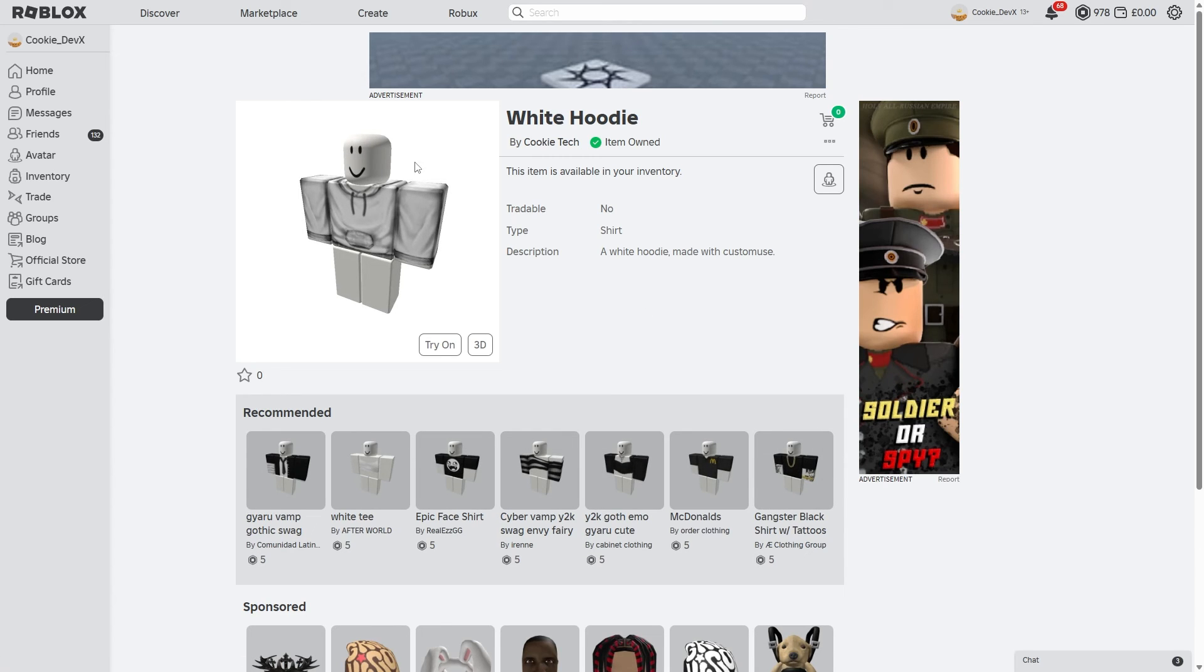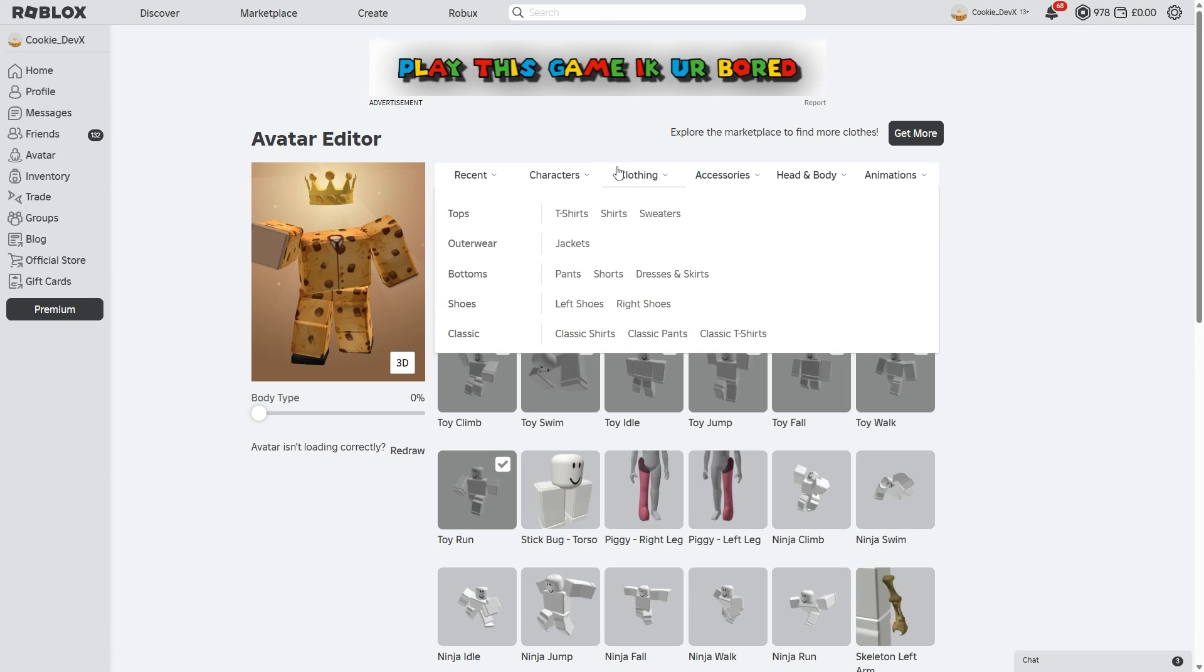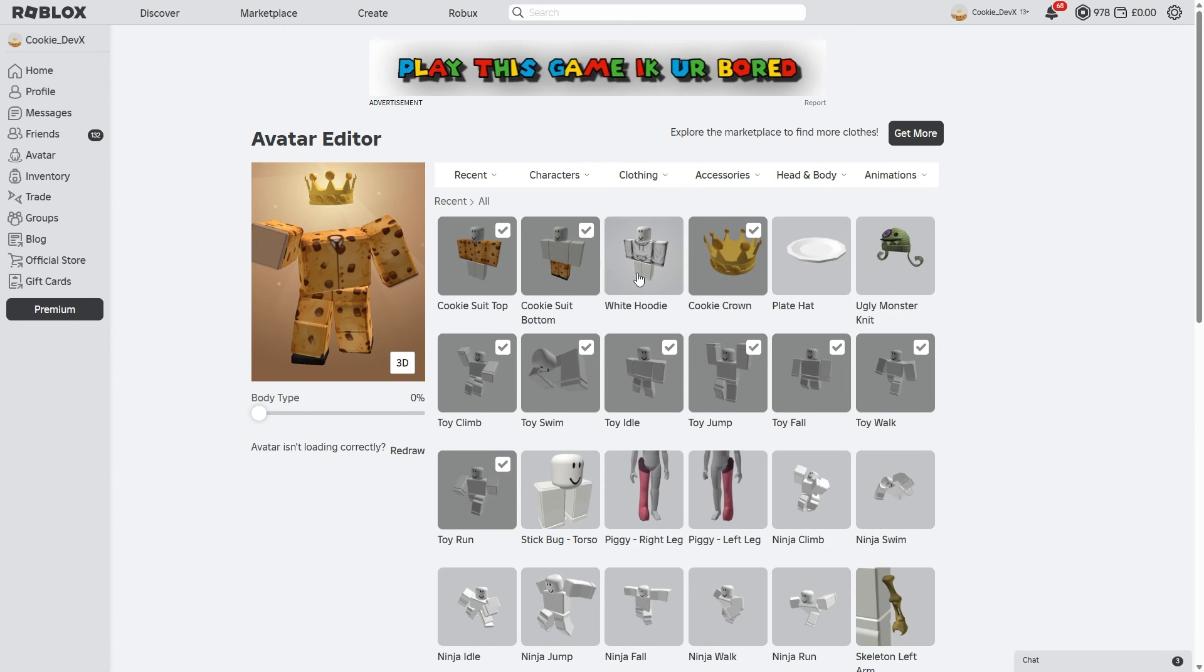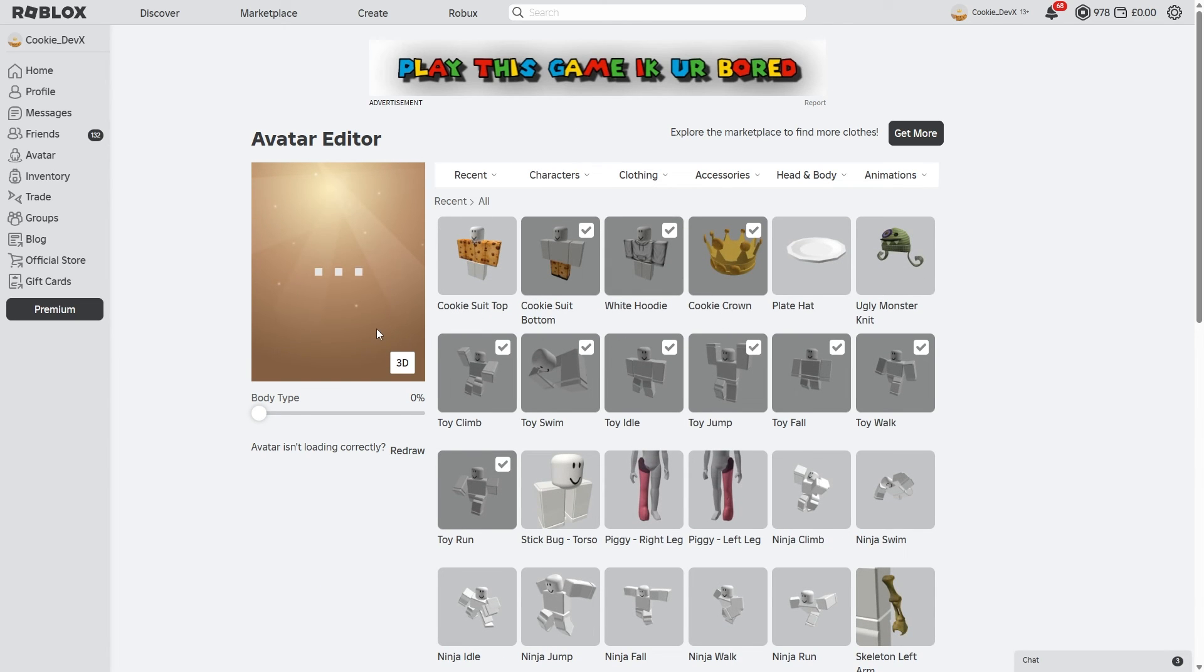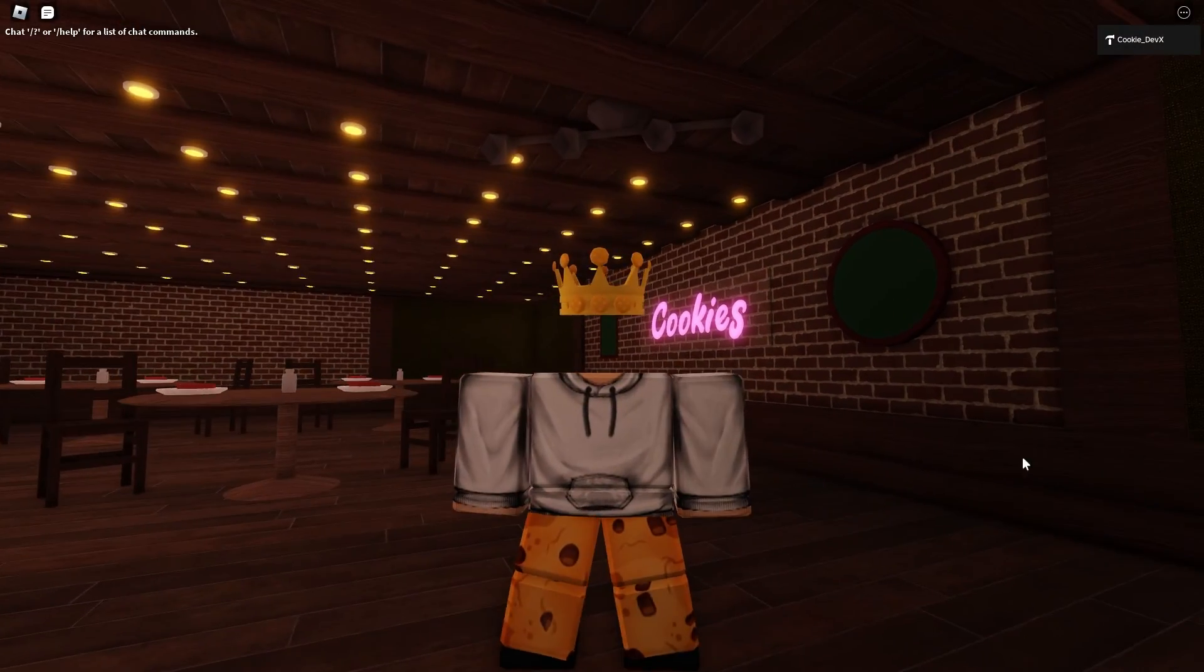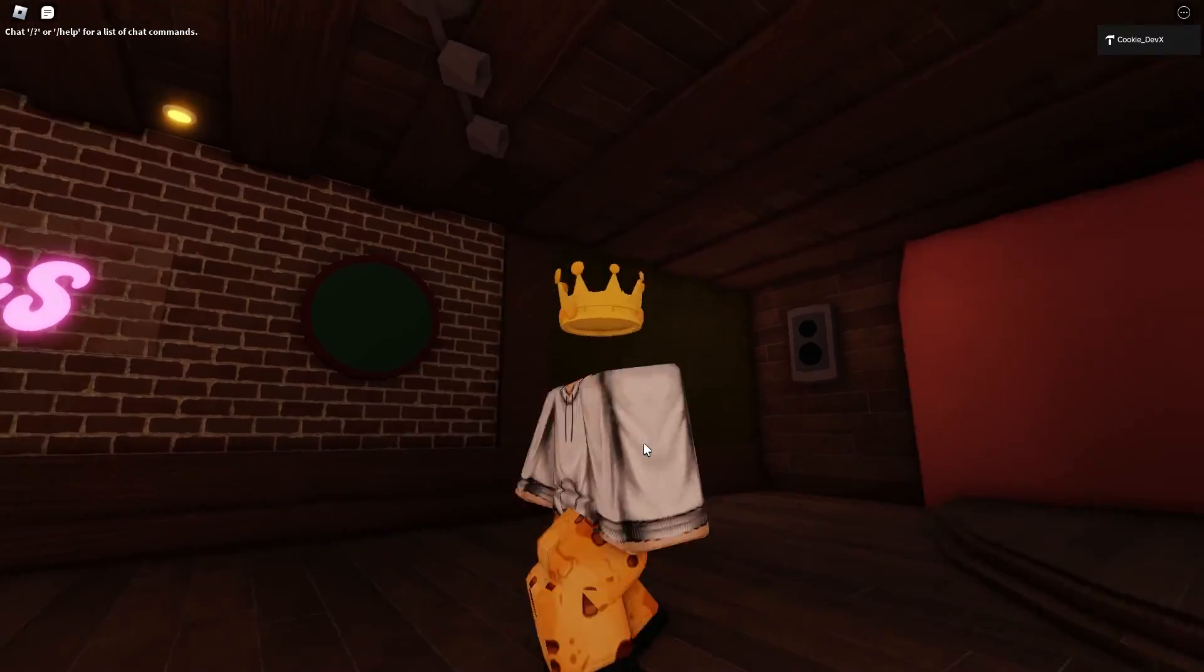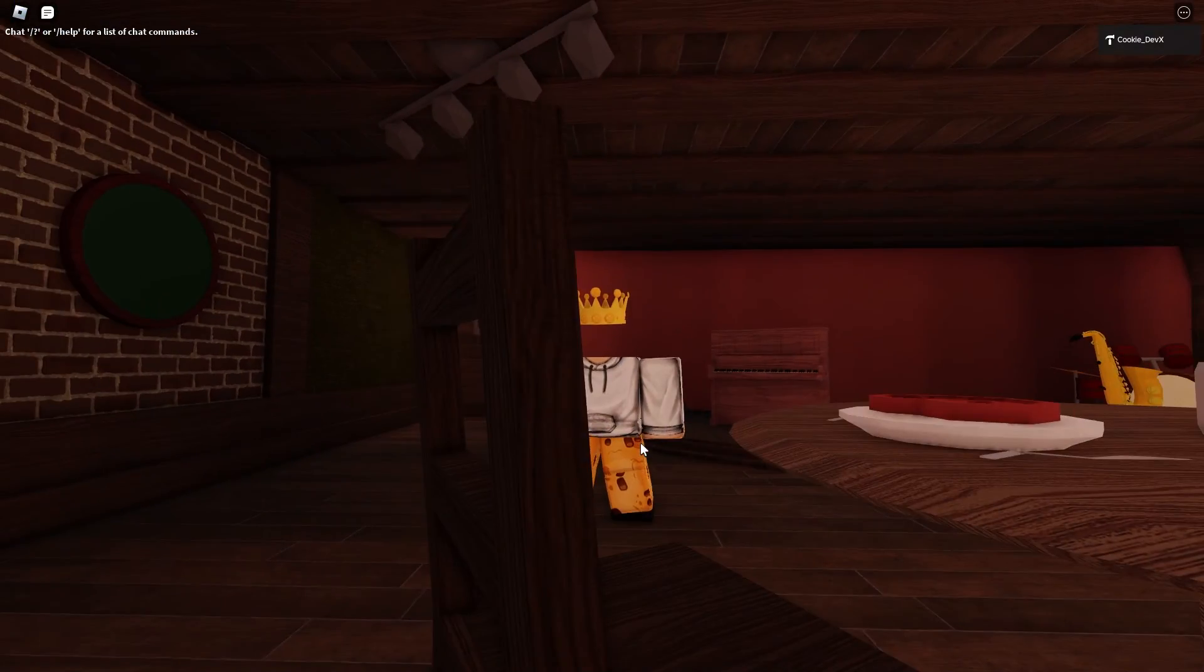As you can see, here it is. And then what I can do is I can head over to Avatar. Then I can go to my clothing and there you can see I can equip it. And if we head over to our game, you're going to notice I have my wonderful shirt.